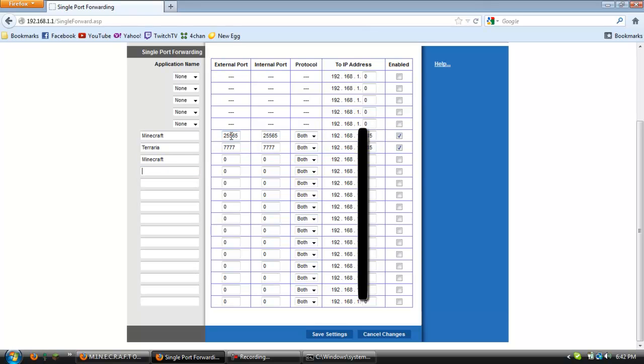And then external port and internal port. This is always 25565 or that's at least how I've been taught to do it. It might be something different. I don't know how that works but just do that because it works. So I've used servers with this and that's what you want.